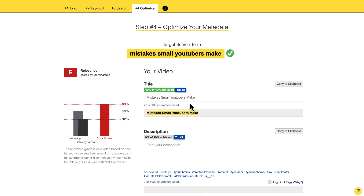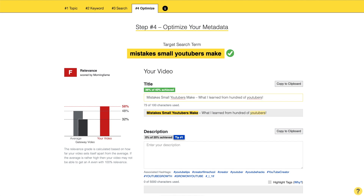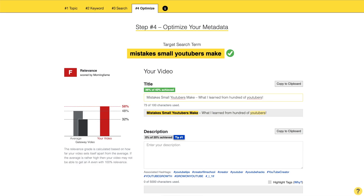You focus on one search term — 'mistakes small YouTubers make' in this case — but that doesn't mean you only rank for that single search term; you will also rank for related search terms. To make it happen, put this search term into the title. Morningfame already automatically populated this title. For SEO, you might add something intriguing at the end, like 'what I learned from hundreds of YouTubers' — that's always a good idea because you want to win the click over competing videos.